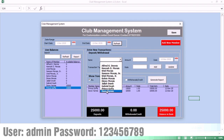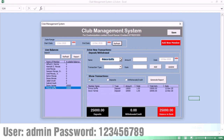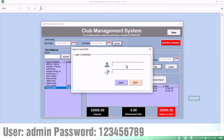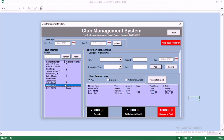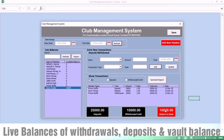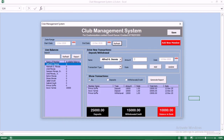Now let us go back and do another transaction. This time, PrinceCofile did a withdrawal of 15,000. You can see the withdrawal of 15K reflected automatically. You have your live balances — there is no need to use a calculator. You have a live balance of withdrawals, deposits, and both balances combined. The system is automated — all you need to do is select the name of the customer or club member, choose whether it is a withdrawal or deposit, and you have a live balance.